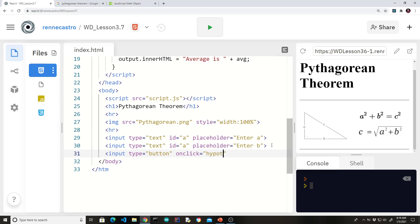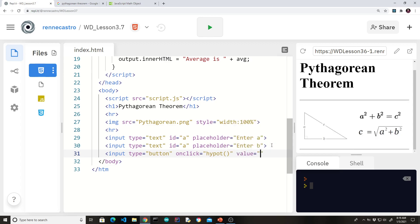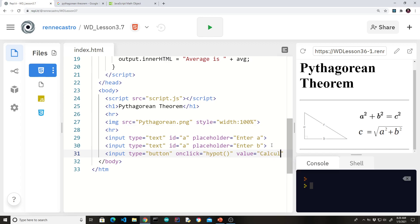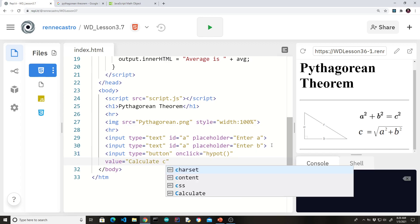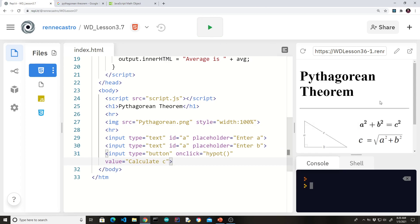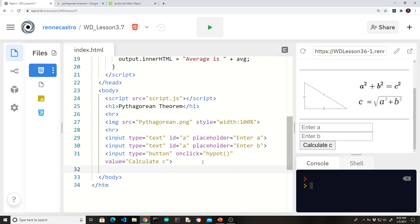So what should we call this? HiPot. Okay. And we need a value or else the button won't have anything on it. Let's just say calculate c. And let's just see what this looks like. It's not going to be functional, but at least we see our UI. So we got our two text boxes. We got our button.